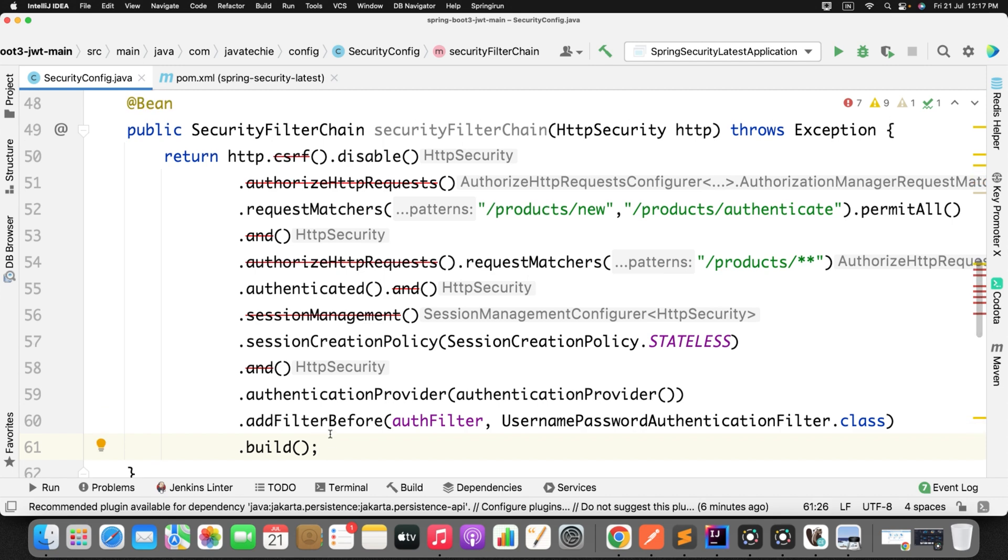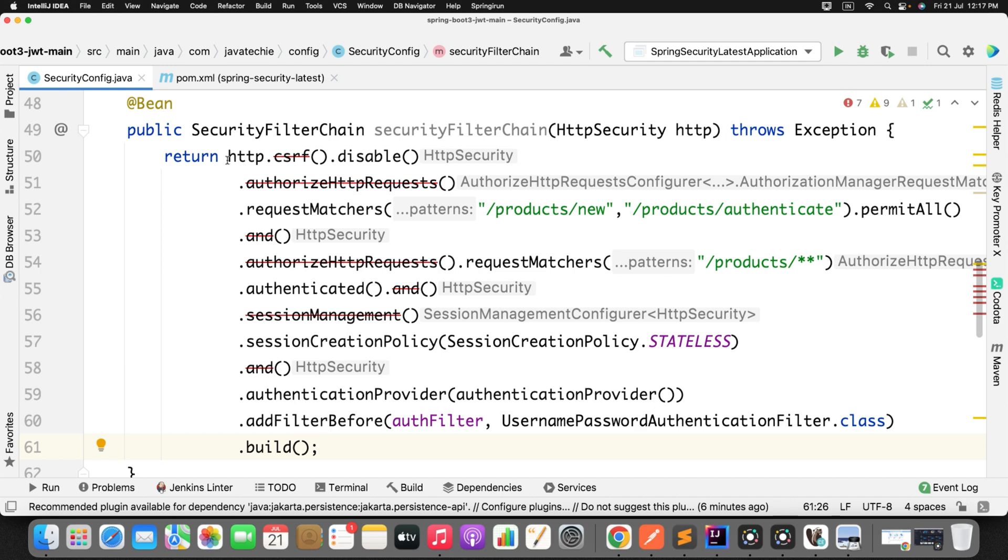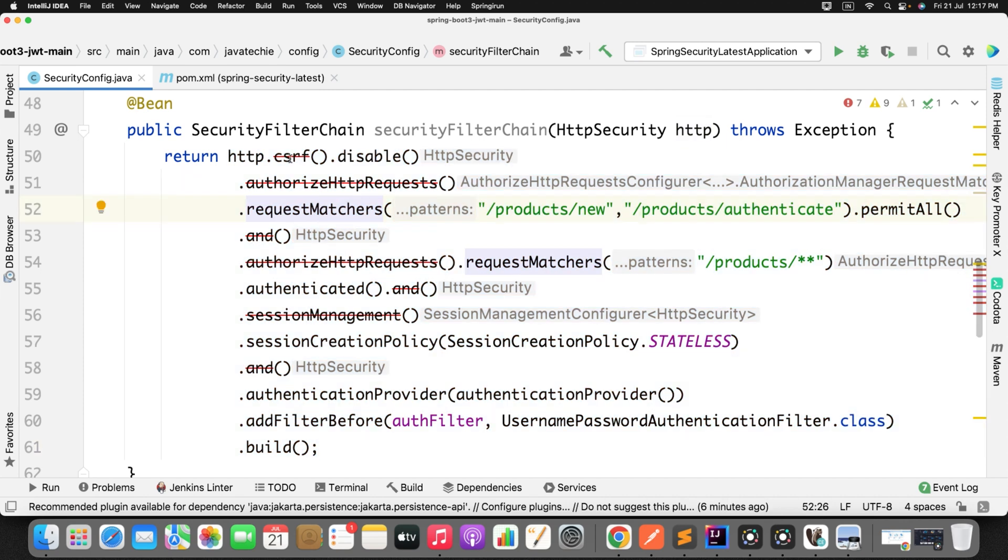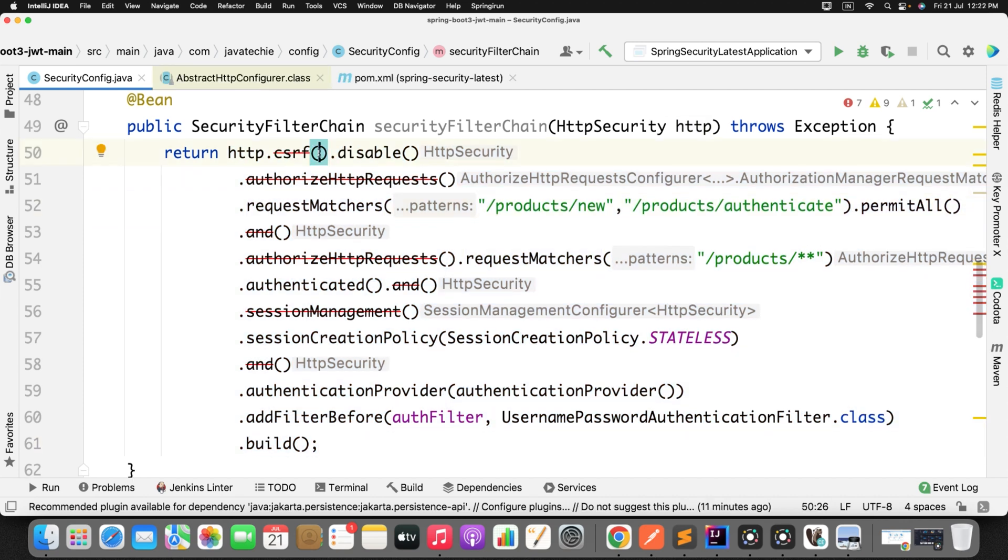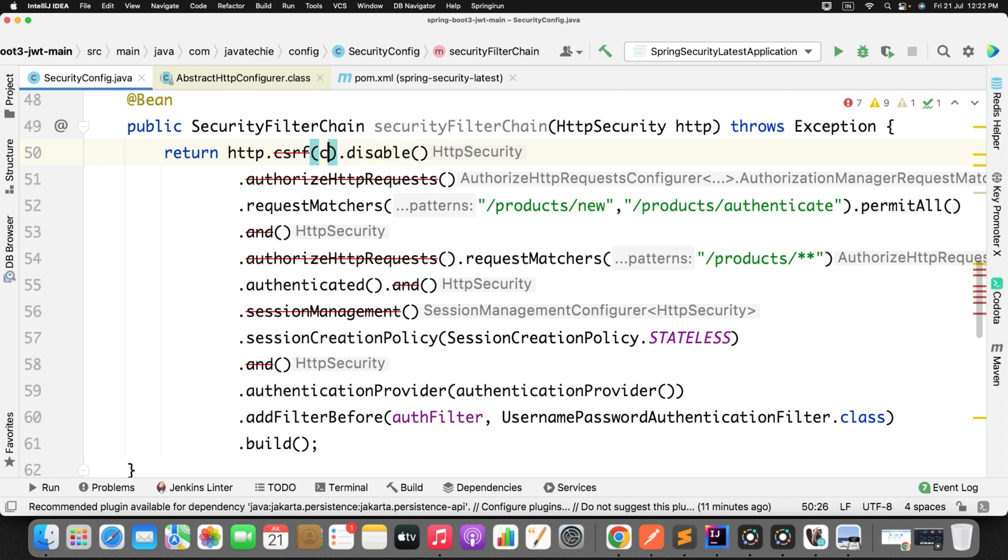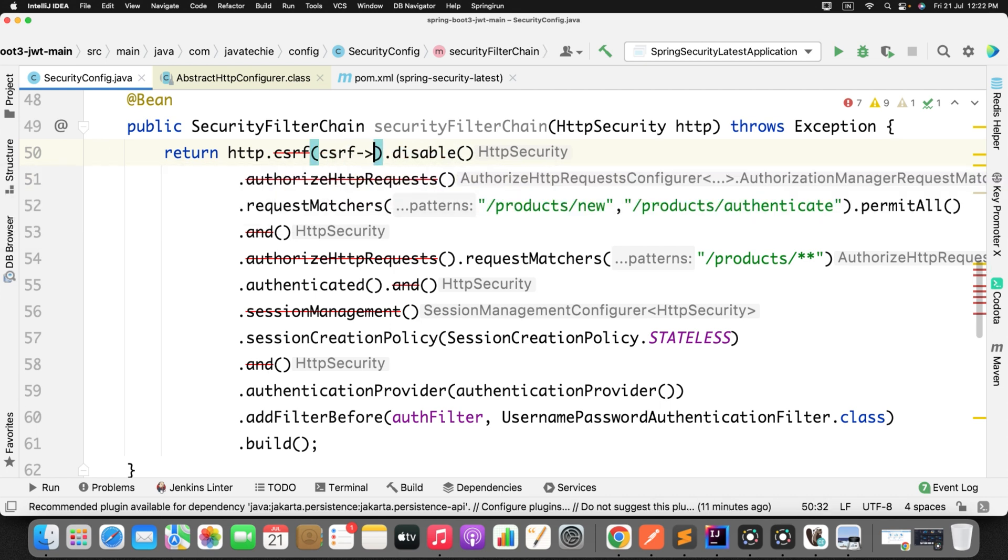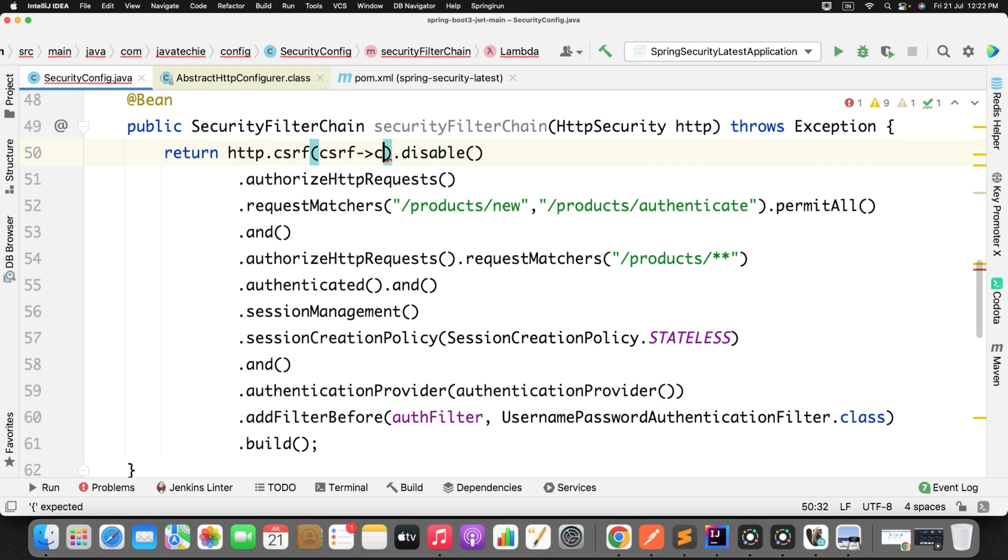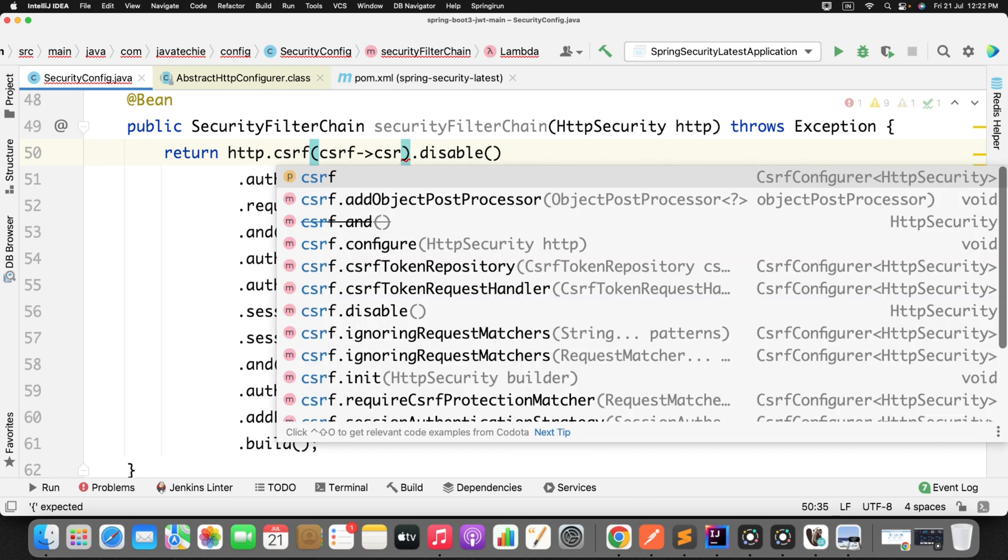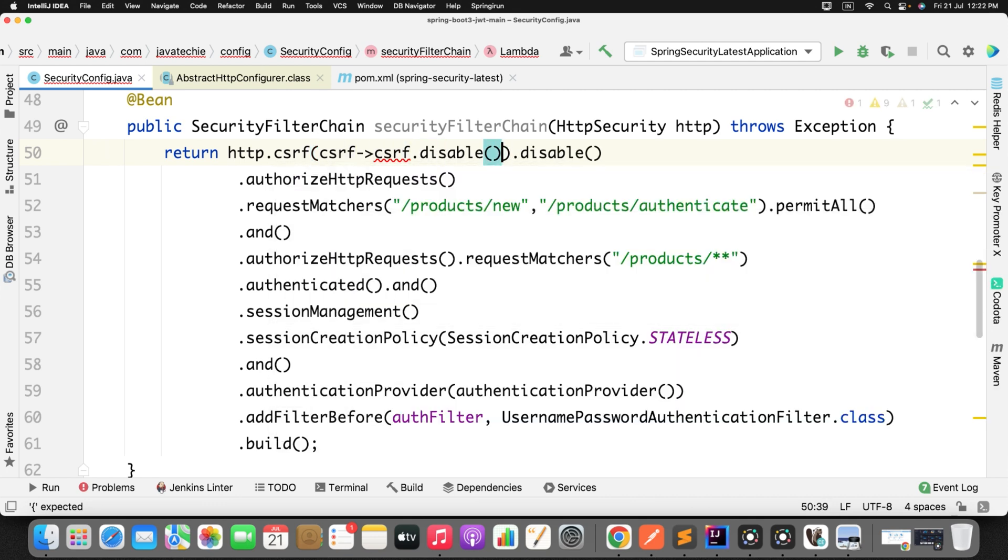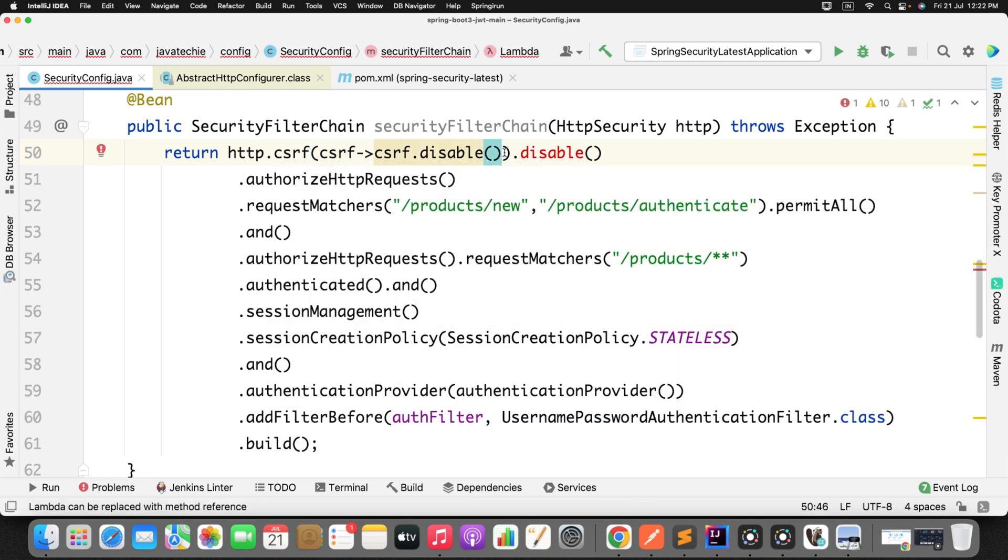So how you can overcome that? You just need to convert this piece of code to functional programming, using the lambda. How we can do that? Let me show you. So this CSRF, what you can do here, just add the functional programming or lambda statement and remove this method chaining. So what you can do, just write CSRF arrow, you know how to write the lambda statement right? CSRF dot disable. Now I will remove this method.